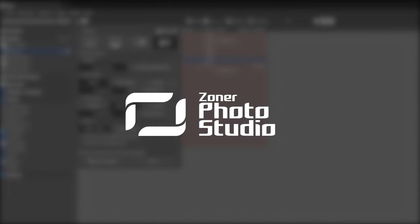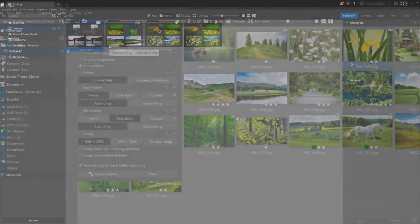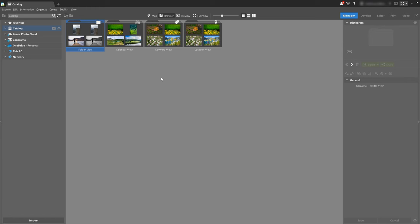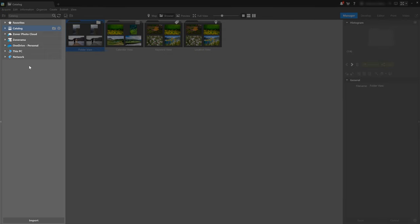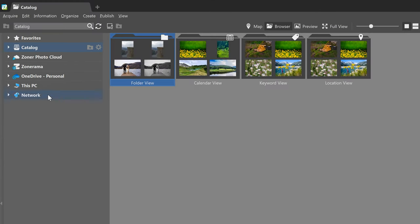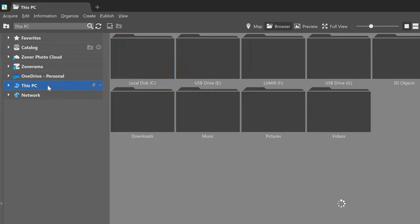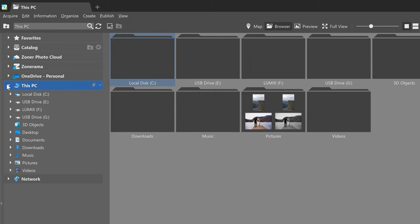Let's start off with some of the core parts, like the main section on the left called the Navigator. All the files on your computer or whatever is connected to your computer can be found here. When you need to browse or search for folders or drives, you'll find them under This PC. When I open This PC, we can see all the contents of my computer — for example, I can see a memory card connected that I named Lumix.